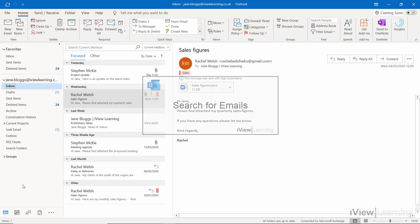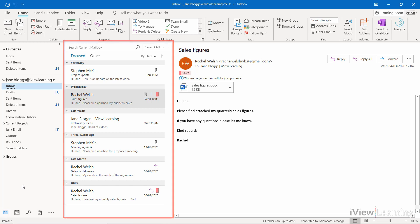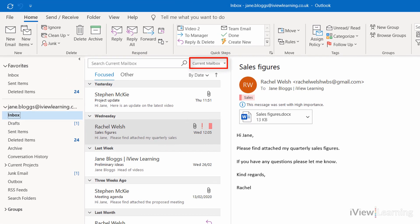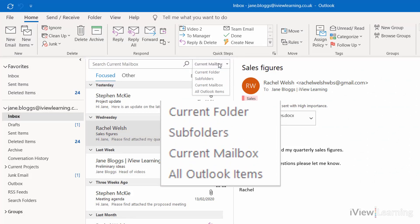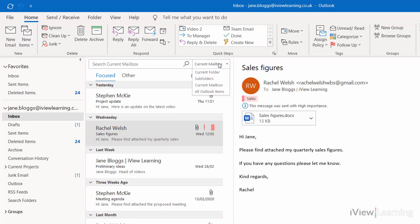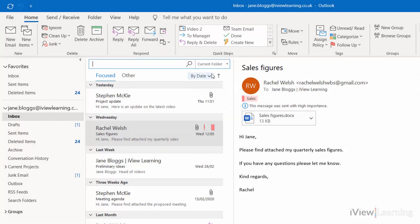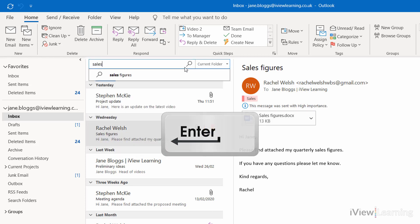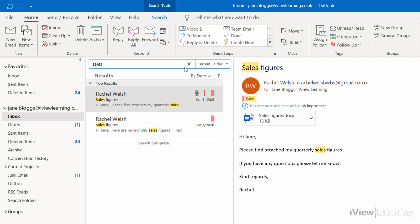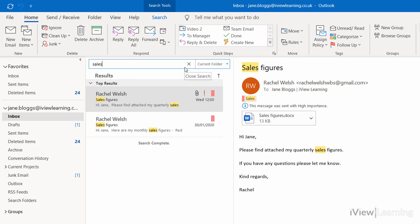In this video I'll show you how to search for emails in the message pane. Click the where to search drop-down. You can choose where to search. In this example I'm going to search the current folder which is the inbox. Type in the word or words to search for and press ENTER. You can see all the emails containing the word sales. You can also search by name.